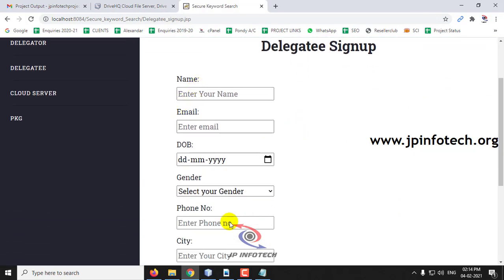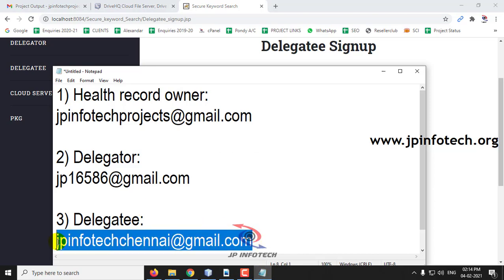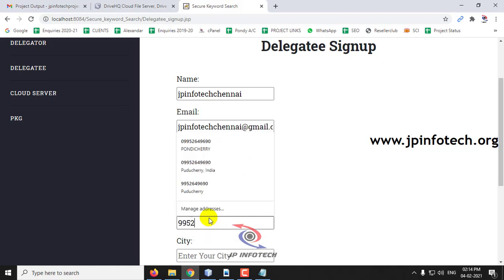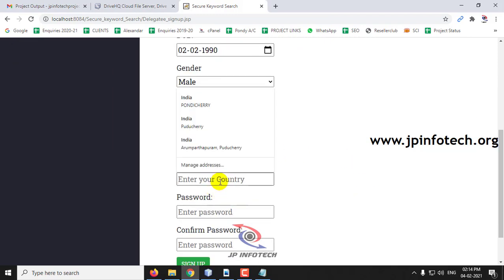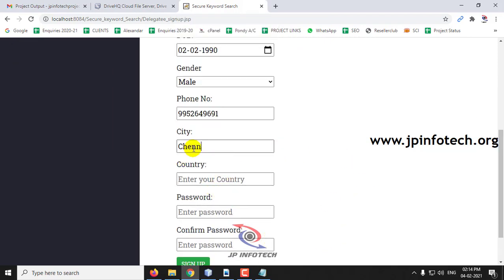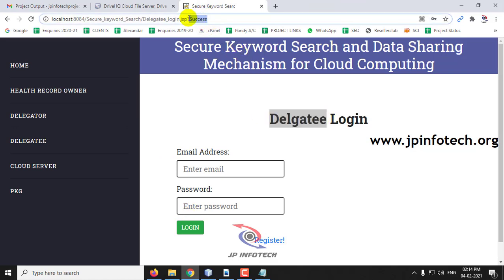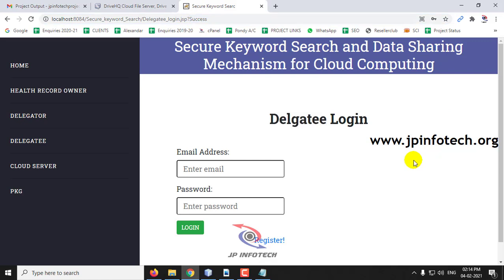Now I will go for the delegatee registration. I click register and fill in this email id, then click sign up. The delegatee is also registered successfully and you can see the success message. So right now we have registered the delegator, delegatee, and health record owner.